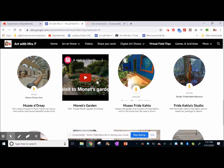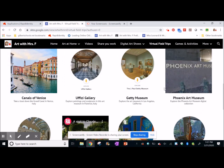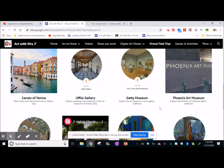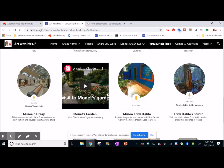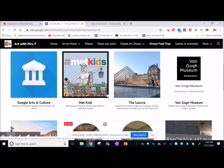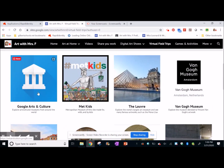Now some of these are videos, or for example the art museum is a digital gallery which means you click through the pictures, but some of them — especially ones that have this little 'explore' — are actual virtual tours where you can walk through the museum, and it's pretty cool. Most of these are done through Google Arts and Culture, so I'm just going to show you how to navigate through there.